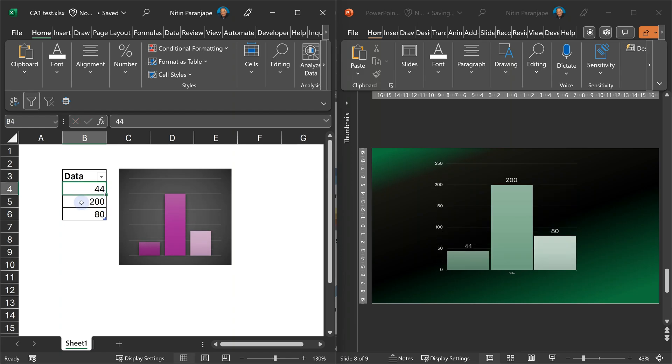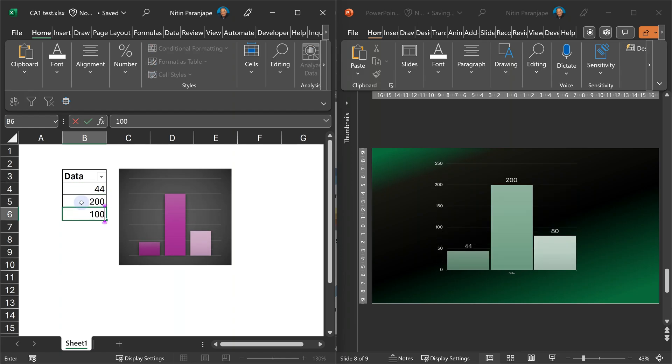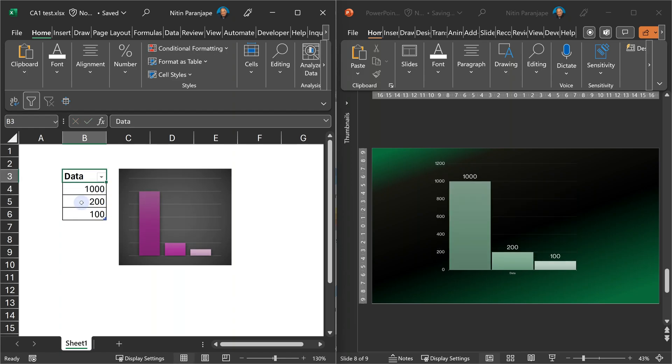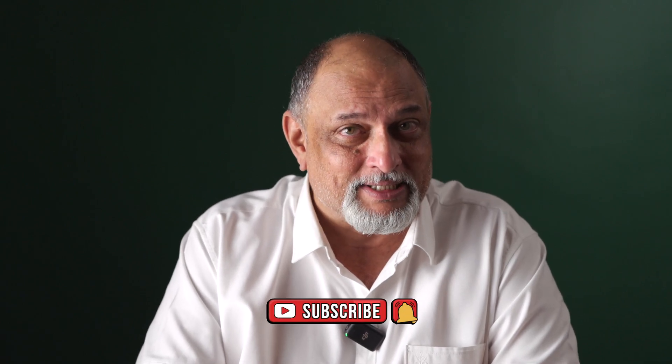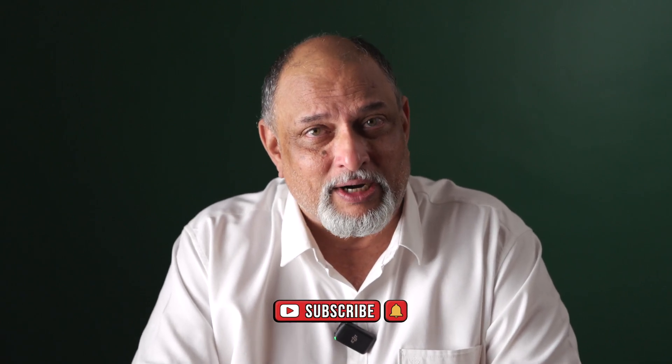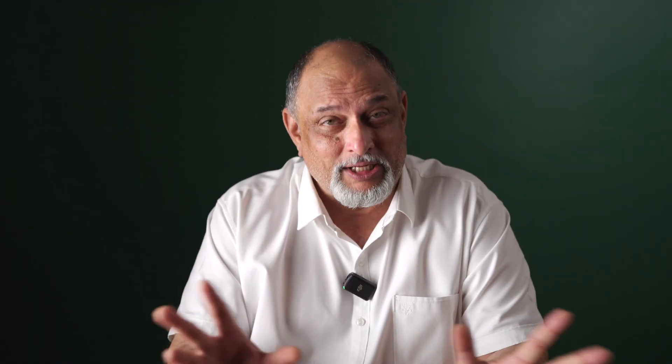The data still changes in Excel and it will reflect. So far, so good. But where is the animation part? Let's take some examples and then you'll understand.